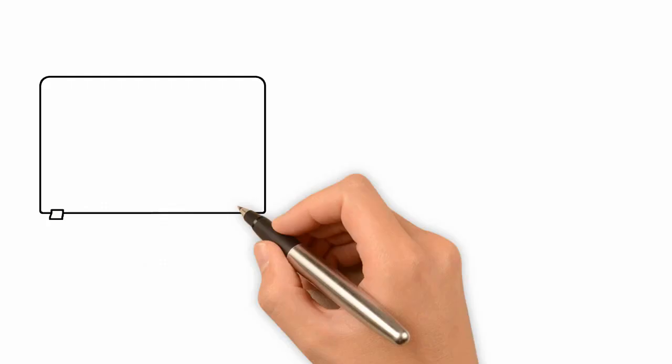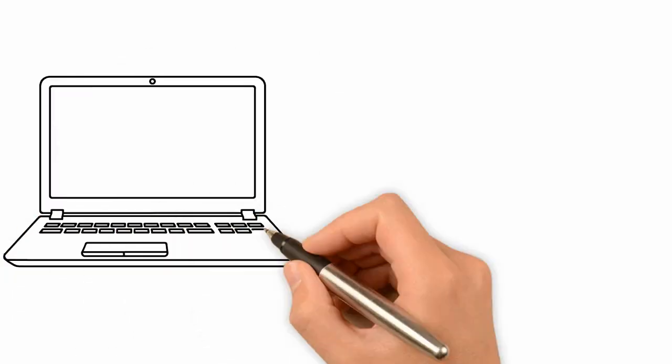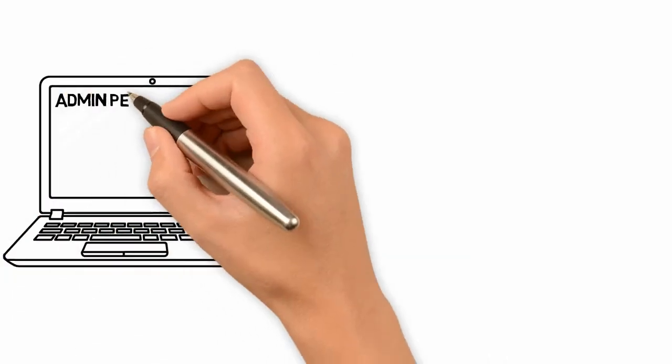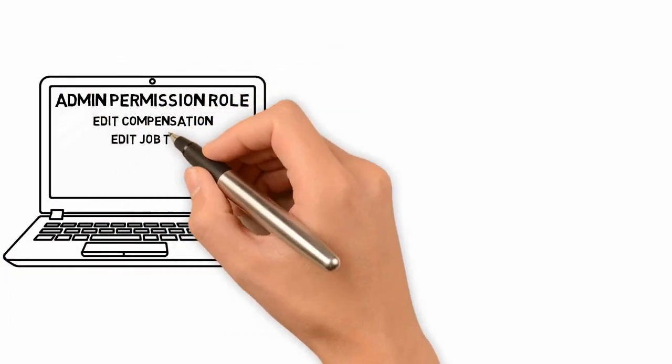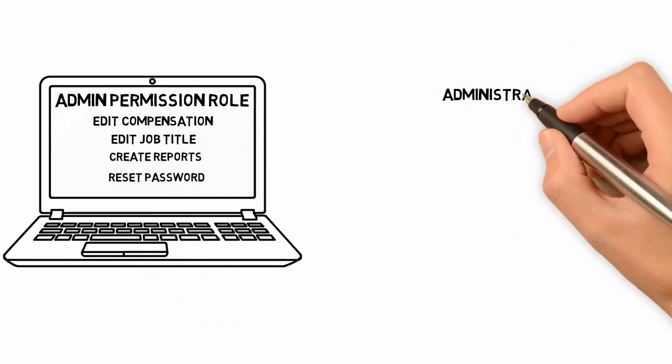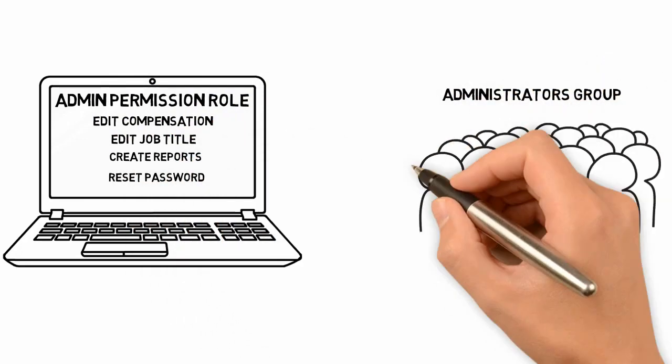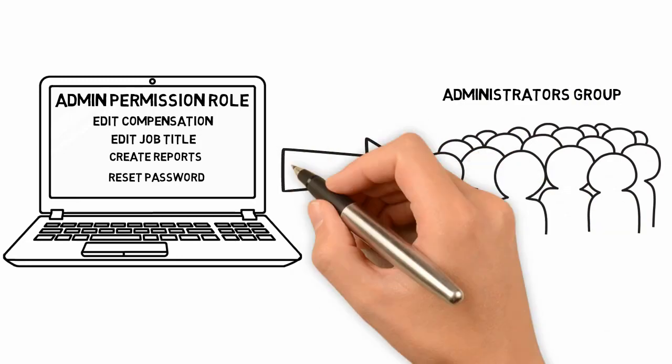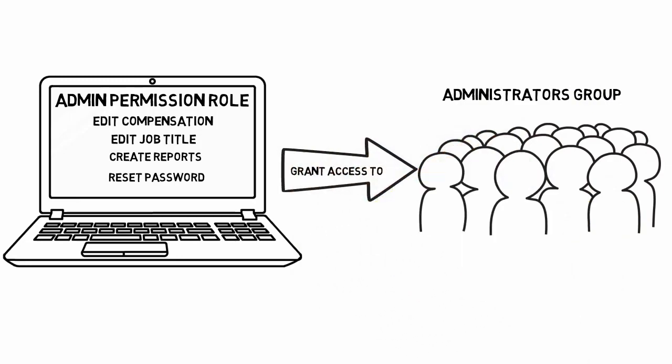When you've created the permission groups and roles needed in your system, you can use your permission roles to grant access to your groups. This will give your employees access to the tasks and features needed to perform their duties.